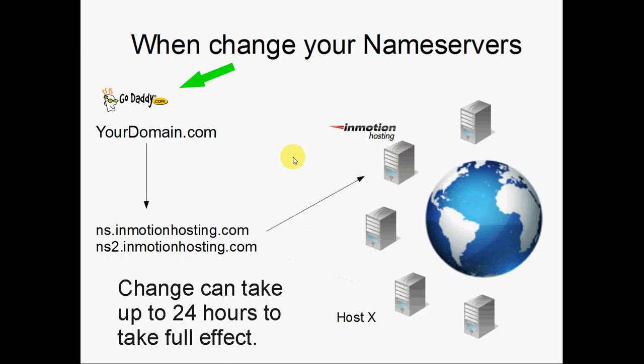Now, do be aware that when you make this change to your nameservers, it could take up to 24 hours to take effect. So if you make the change and you test your website six hours later, it may not work for you. You can test it 12 hours later, it may not work for you. Again, it may take up to 24 hours. It usually doesn't take that long, but in some cases it may.